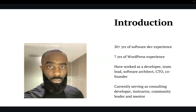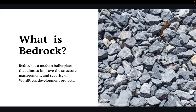So what exactly is Bedrock? Bedrock is a modern WordPress boilerplate that aims to improve the structure, management, and security of WordPress development projects. It's important to state that it's not a theme, it's not a plugin — it's more a framework that rearranges and reorganizes WordPress to follow best practices that the default application does not.